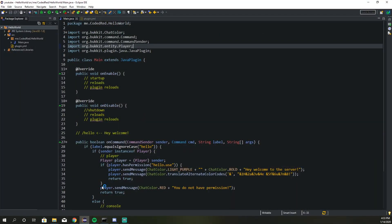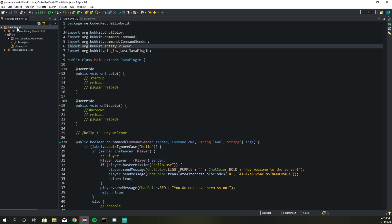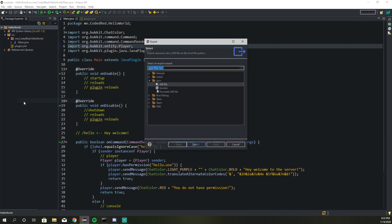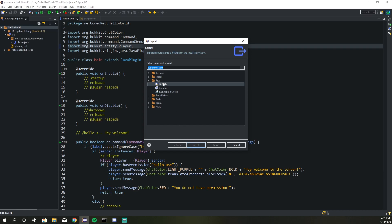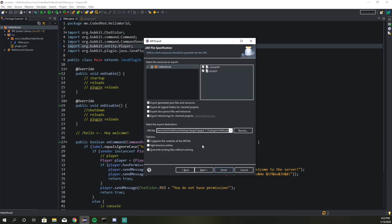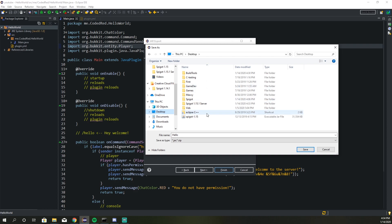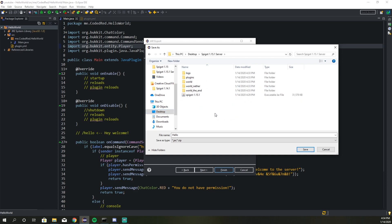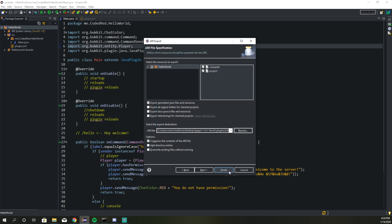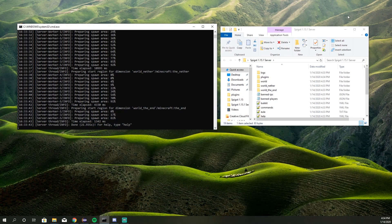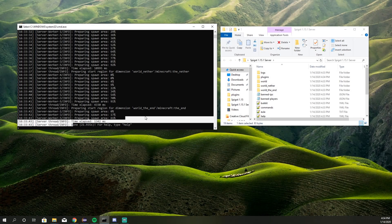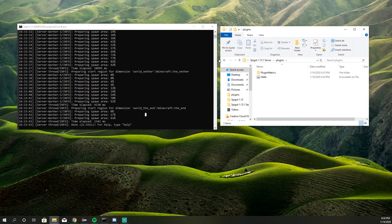If you're following along from the last episode, this is the plugin we created. If you right-click on 'HelloWorld,' go to Export, make sure you click on 'JAR file,' go to Next, then browse and find the Spigot 1.15.1 server folder, go to plugins, and save it right in there and press Finish. Now we see our server folder has it — if you go into the plugins folder you'll see our hello plugin in there.